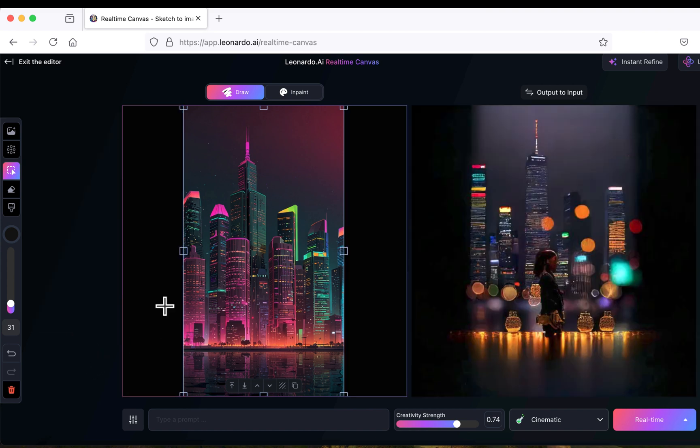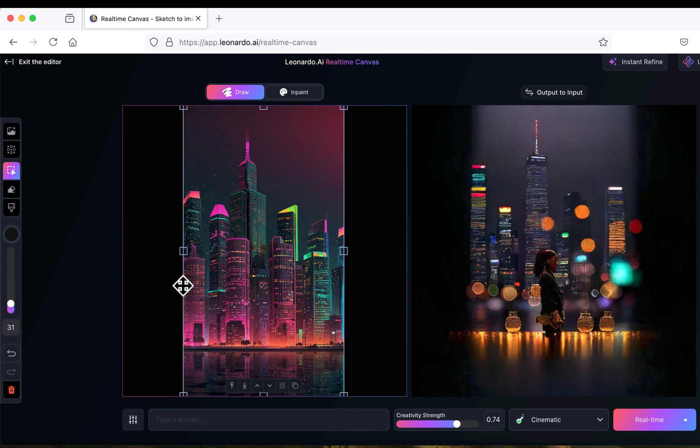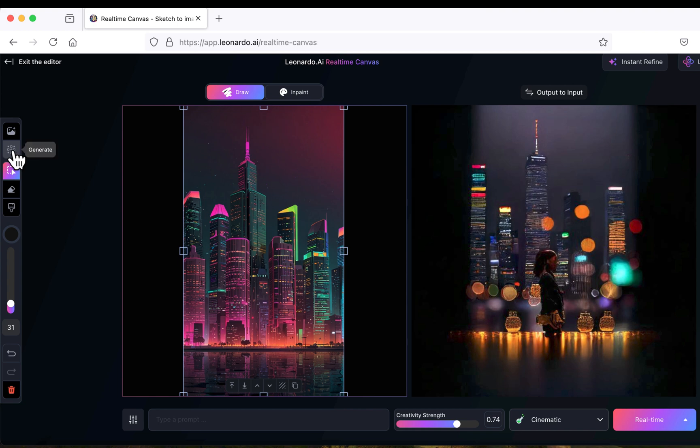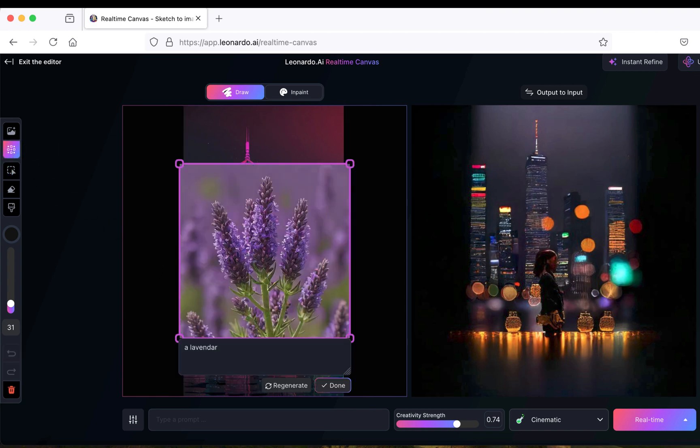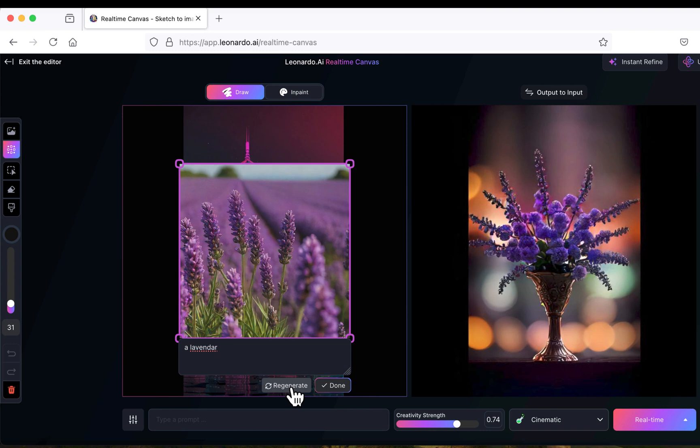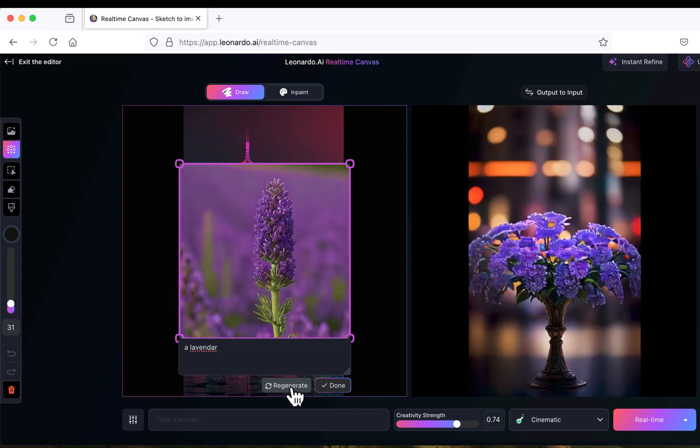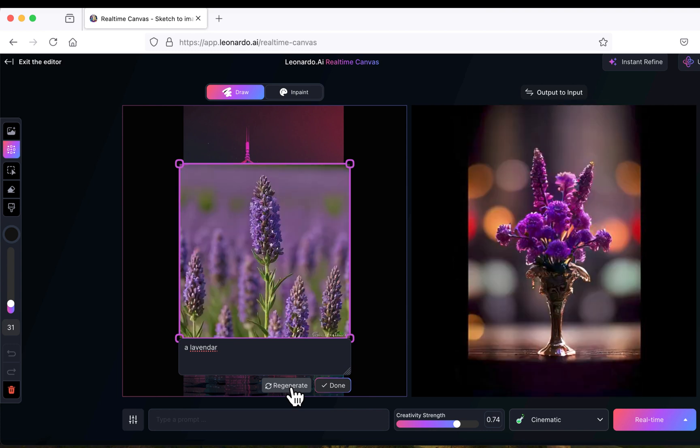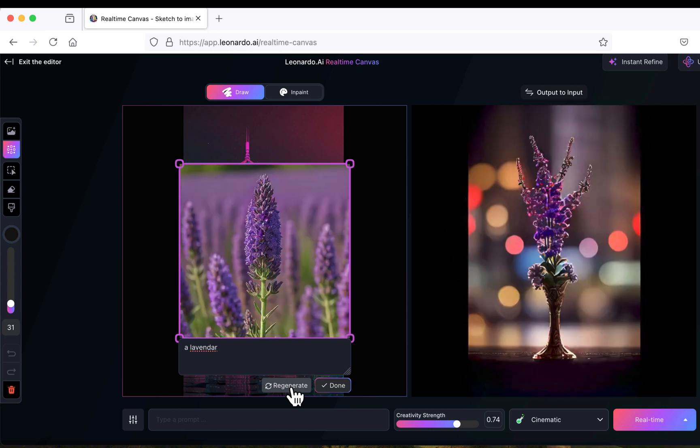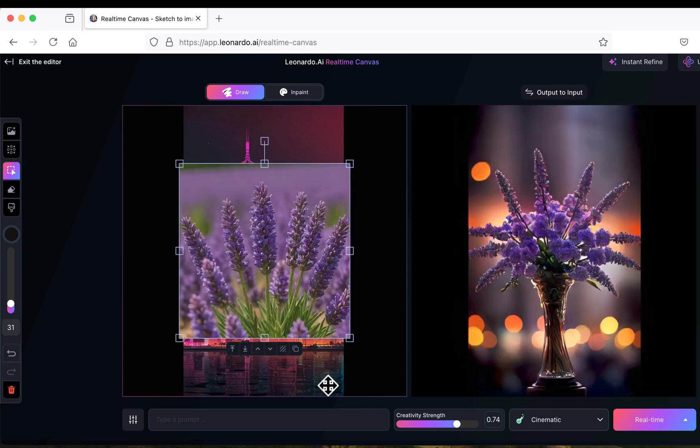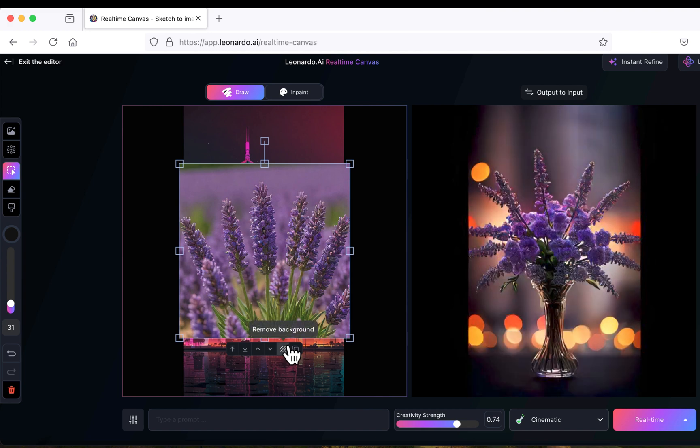I'd like to use these skyscrapers as a background for my new image. Let's generate an image that will be on the foreground. For this I'll click on generate. Okay, let's remove the background.